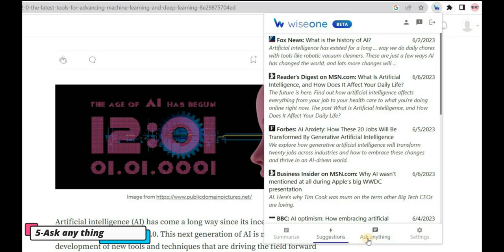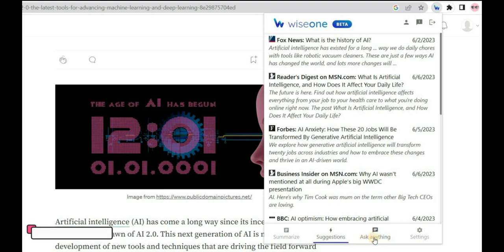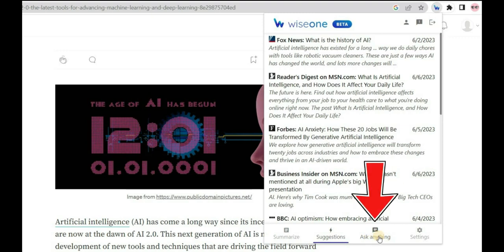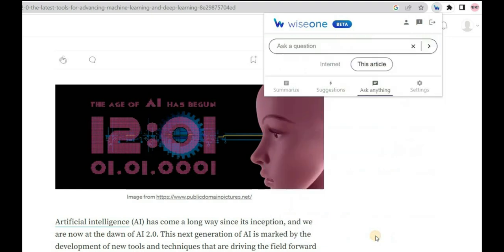The most useful feature of WiseOne is Ask Anything, which can be accessed from the extension menu by clicking on the WiseOne icon and then selecting Ask Anything. This feature allows you to simplify complex information by typing any question you have about the article you're reading.